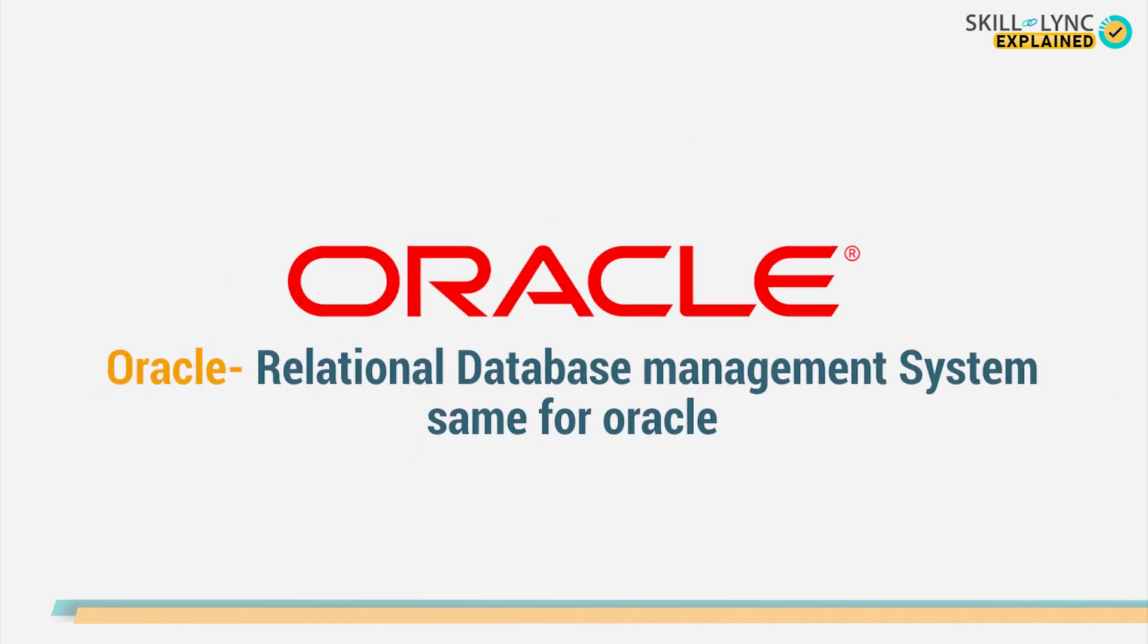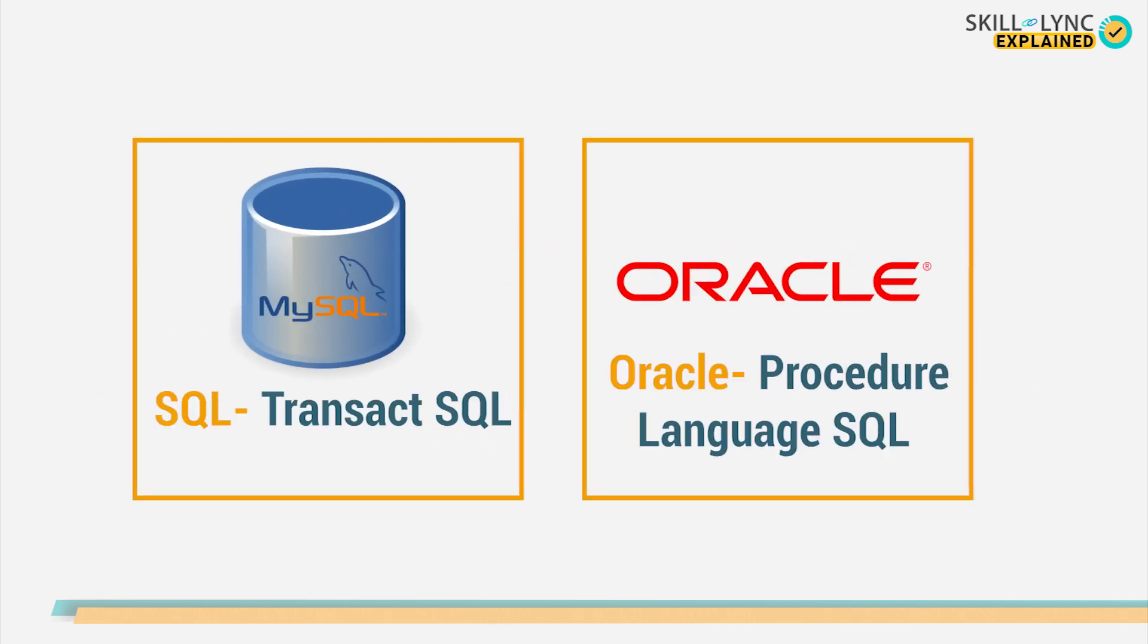Oracle, too, uses a relational database management system. The difference between SQL and Oracle using RDBMS is in the language that they use. SQL uses transact language, while Oracle uses procedure language.